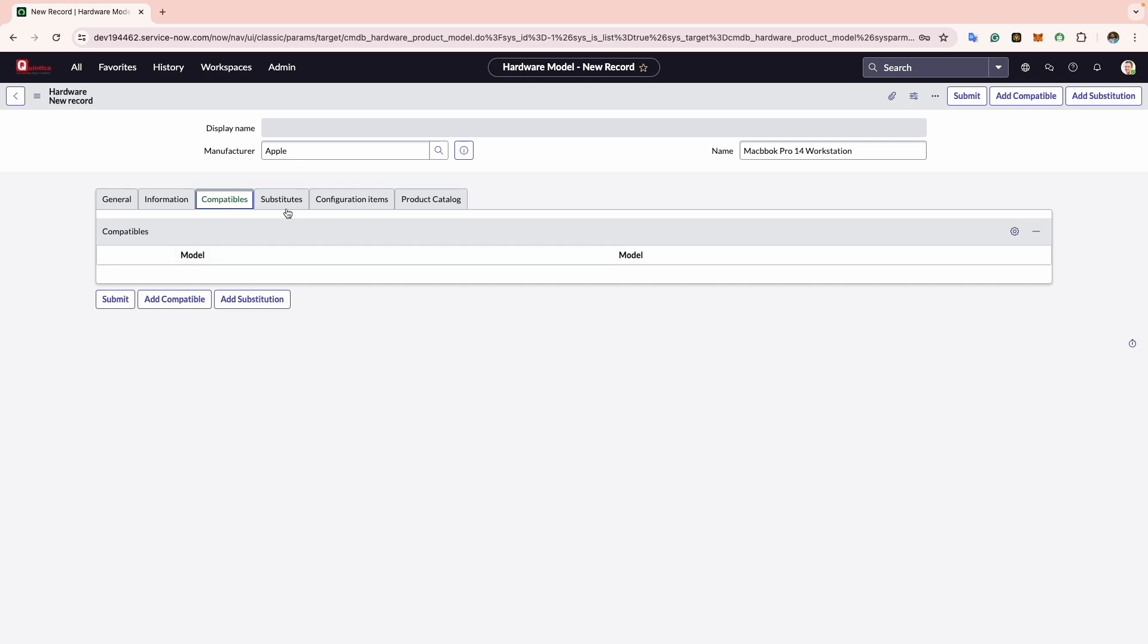Now moving to the next is Substitute. This is similar to the Compatible tab, but on this list you can specify what models can be used as substitutes.